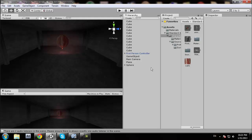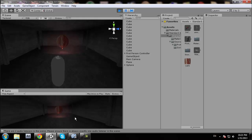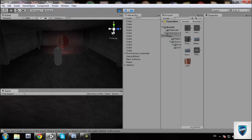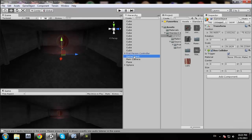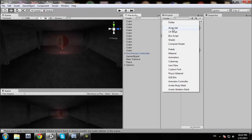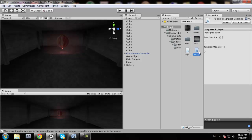Now this is the fun part. If we run the game right now, nothing really happens — all we have is this weird sphere thing in the middle of the screen. We want it to appear only when we enter the trigger. So for that, we shall create a script — a JavaScript — and we're going to call it TriggerFire.